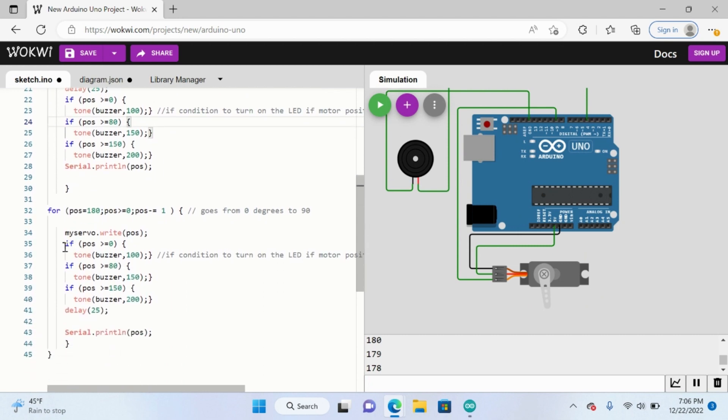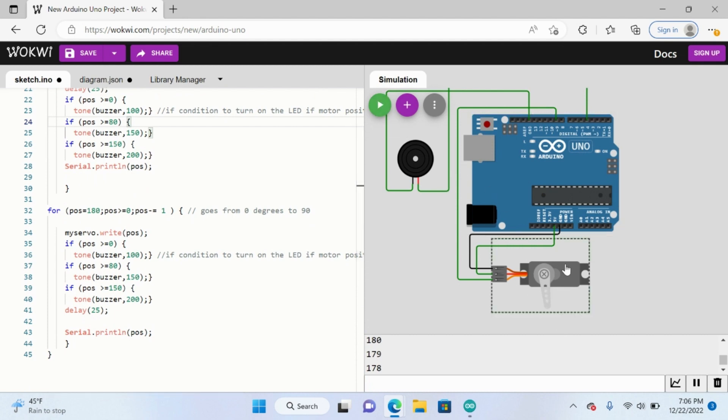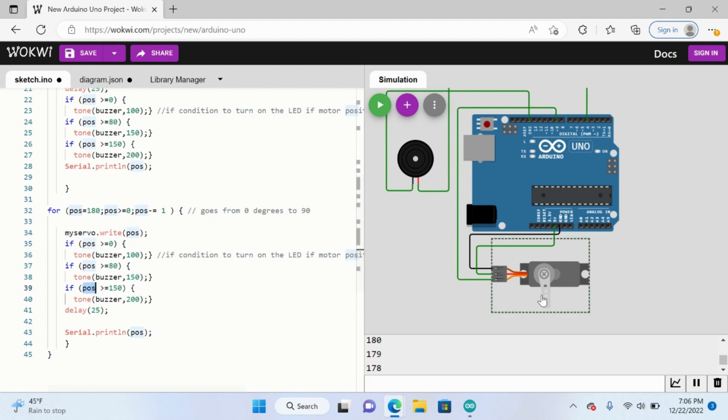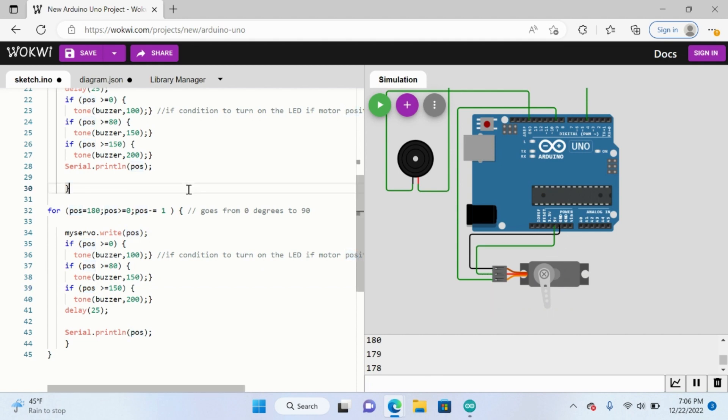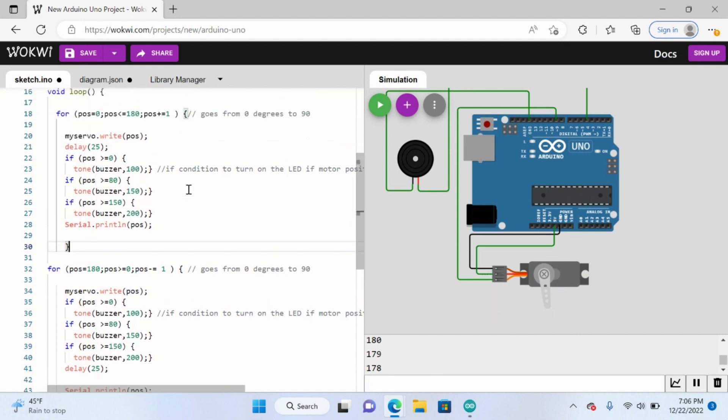Same thing applies here. If it's going backwards, then we're going to implement the same thing, saying that if the position is greater than 150, so when it's going back down this way, it would be greater than 150, greater than 80, and it'll change along the way.